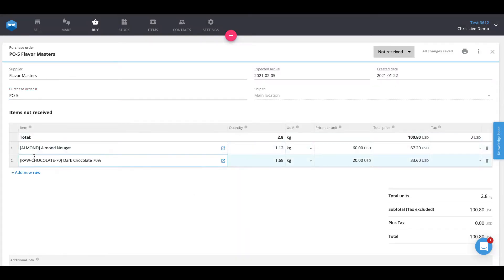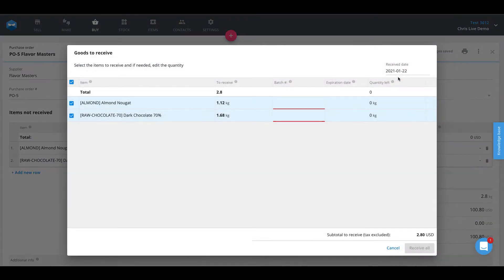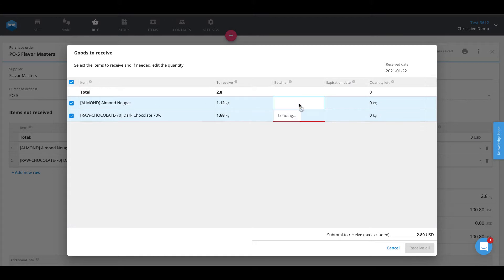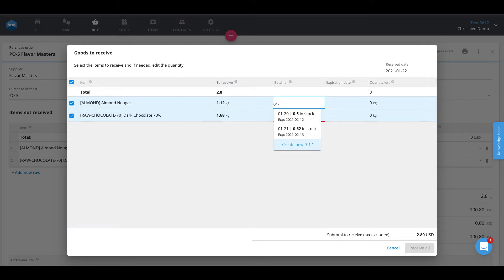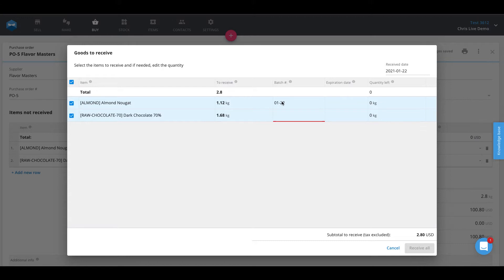Once the PO is consolidated and we start to mark our items as received, it will come up and allow us to assign batch numbers for the raw materials that we had just received. In this case, we have some almond nugget, and if we take a look here and assign the batch number, it will pre-populate some information about other batches that have this specific item inside of it. In our case, we're going to go ahead and assign a new batch number for these items. Since it is the 22nd of January, we'll give these a batch number of 0-22 and create that new batch number here.